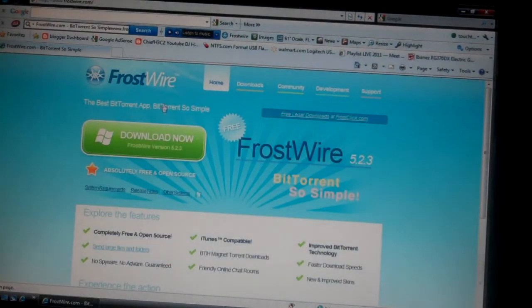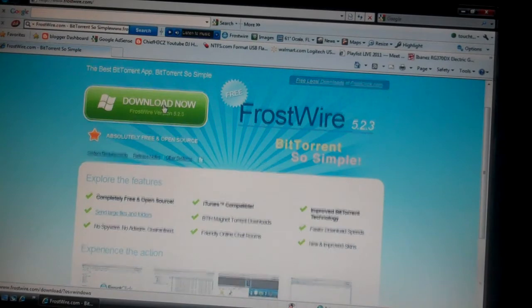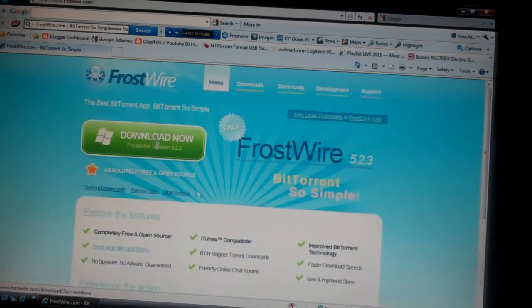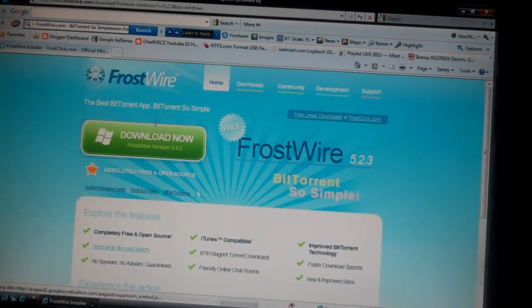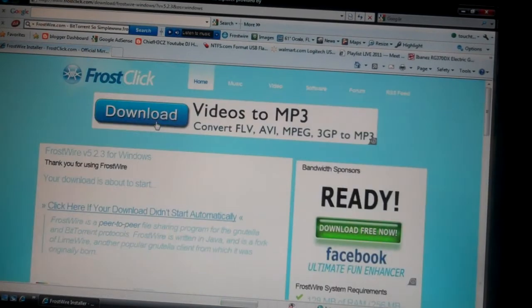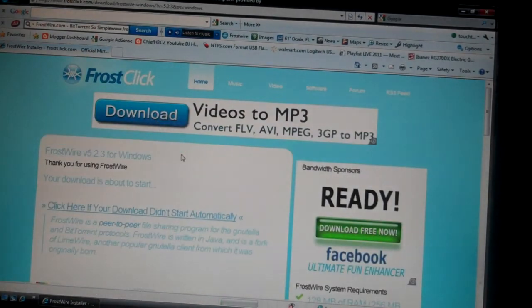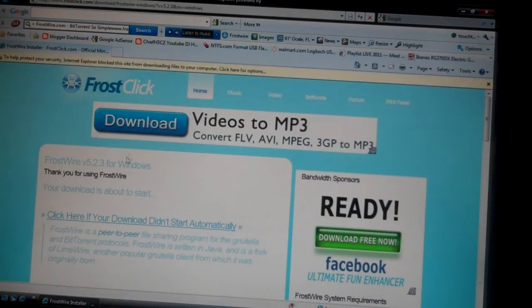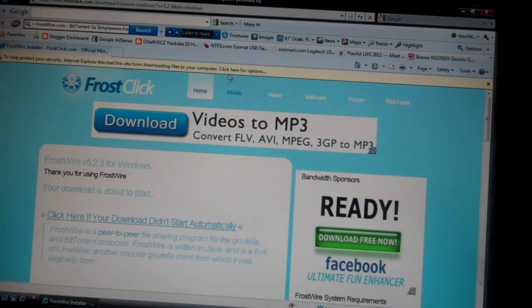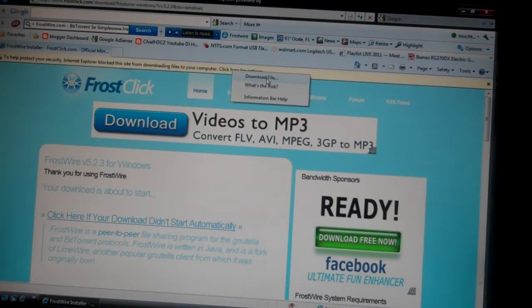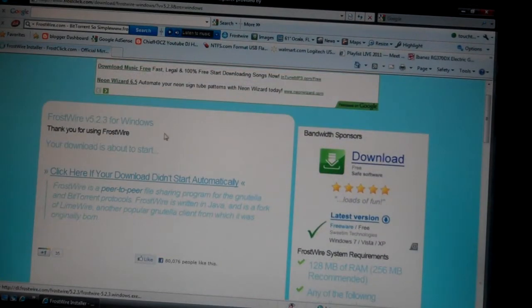Then just click download now. It'll tell you where it'll be located after we do this. Download file, and it should start downloading.